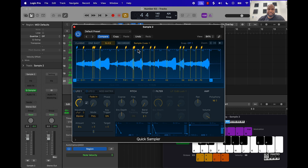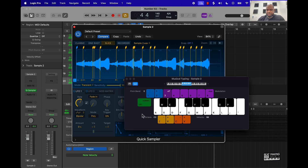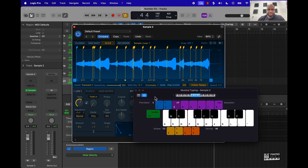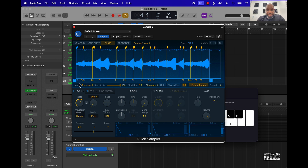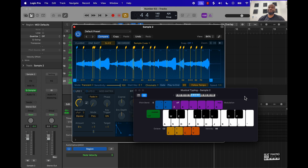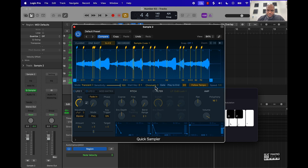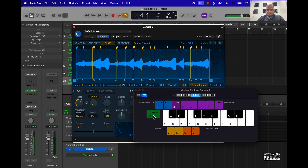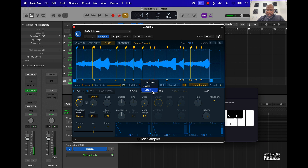Another thing you want to look into is slicing it up. When you put it in slice mode you can have different parts of the sample chopped up over the keyboard. You got everything coordinated with different notes — C1, C sharp, etc. You can set it to be chromatic, which goes up to the sharps and flats, or all white keys or all black keys.